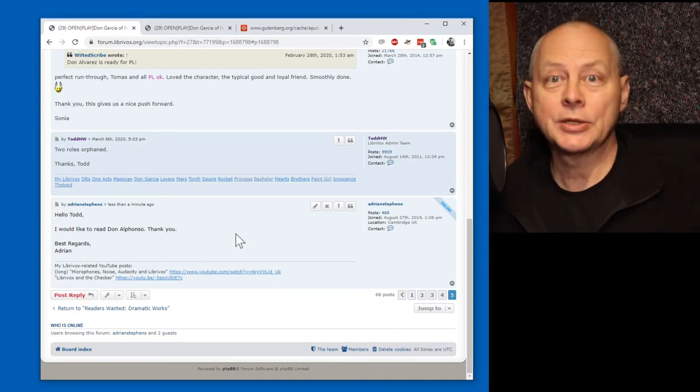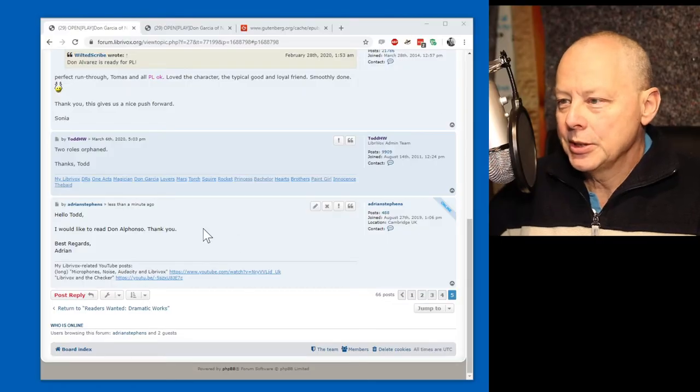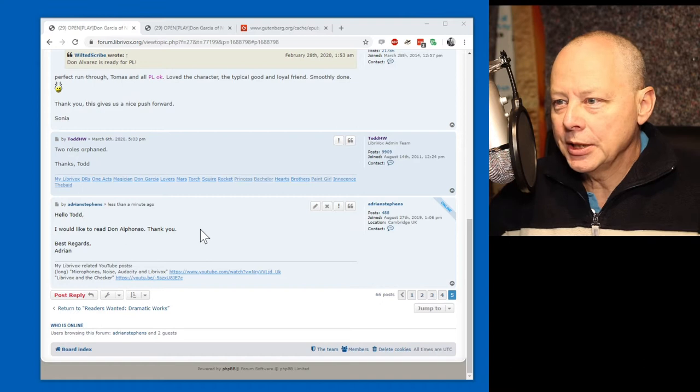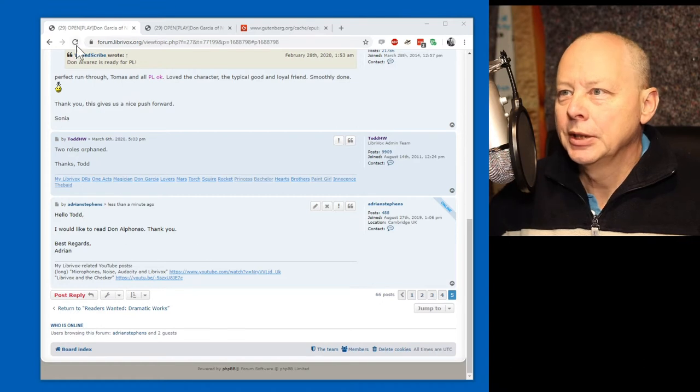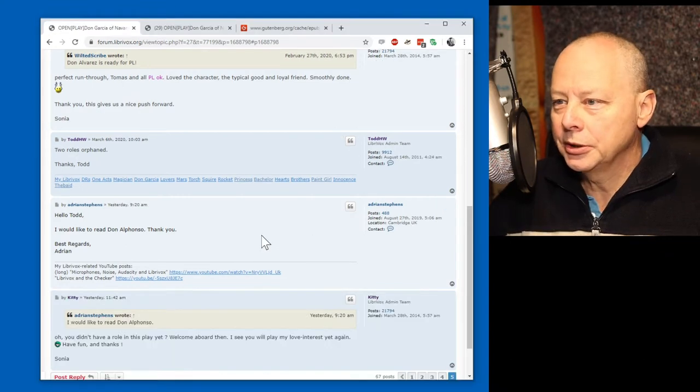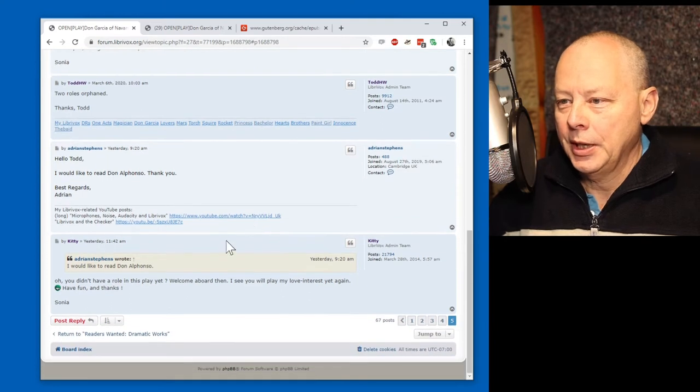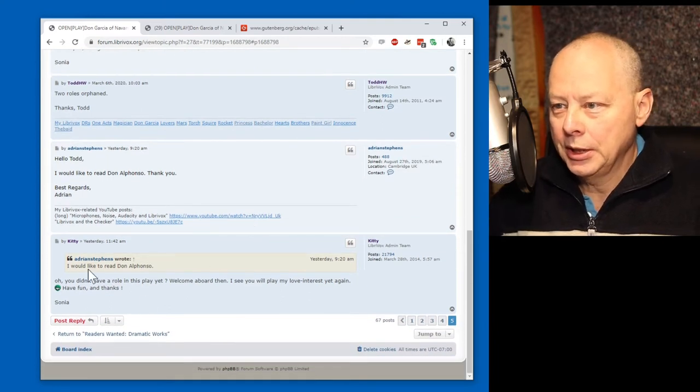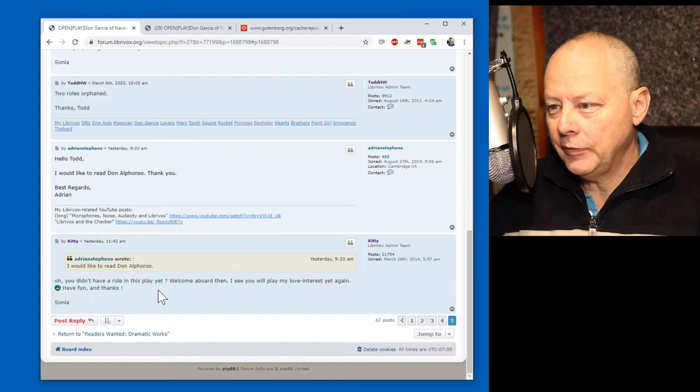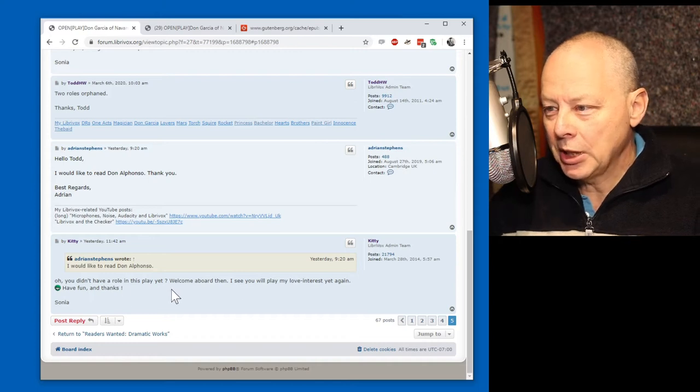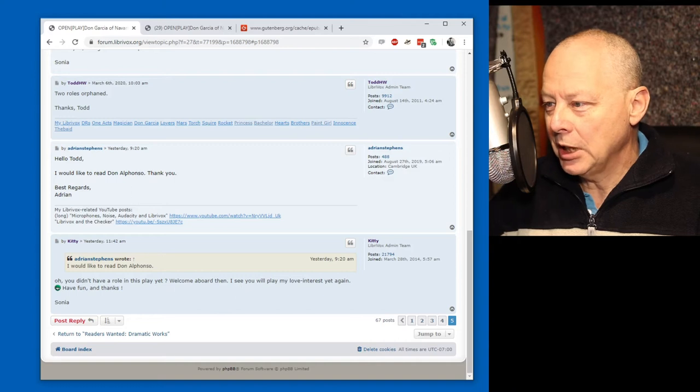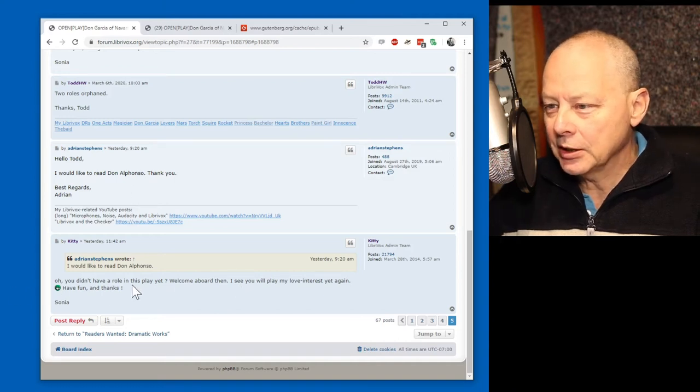Okay, so now we wait. Well, it's the next day, and I've received an email on the forum, so let's have a look at the forum and see what the response to our request is. Let me refresh the page. And we have a reply from Kitty. Oh, you didn't have a role in this play yet. Welcome aboard, then. I see you will play my love interest yet again. Have fun and thanks.